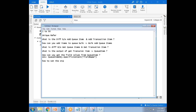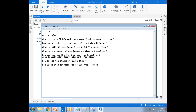How can you set the status of a Queue Item? By using Set Queue Item Status — you can set it to Success or Fail. If it is a failure, you have to specify whether it is a Business Exception or an Application Exception, and you should use a Throw/Rethrow accordingly.